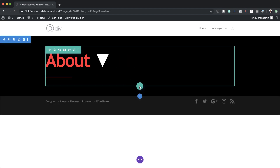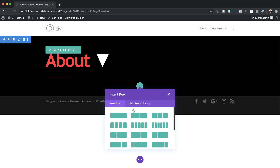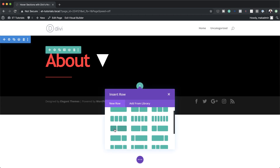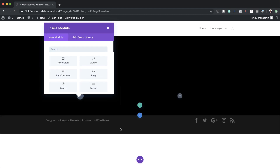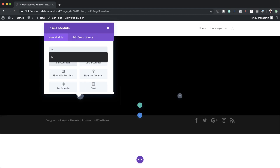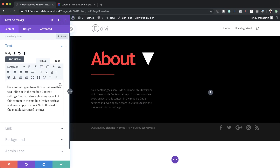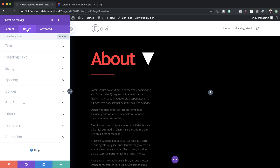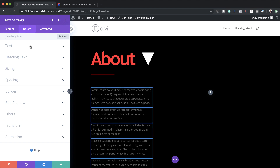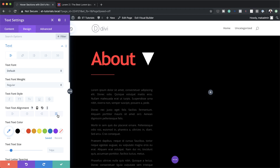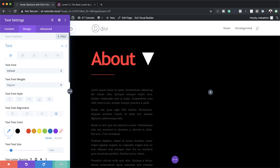Now it's time to add the second row. I'm going to click the plus button and choose the one-third / two-thirds layout. In this first column I'm going to add a text module, search for it, select it, and add my dummy text. Let's go to the Design tab — I'll click on Text and justify everything to make it easy to read. Done — I'm going to save.